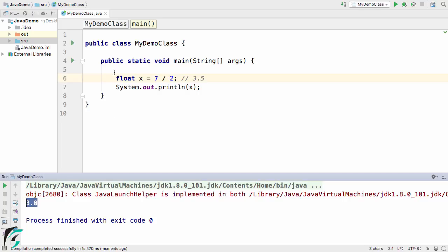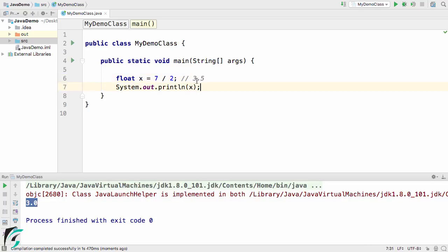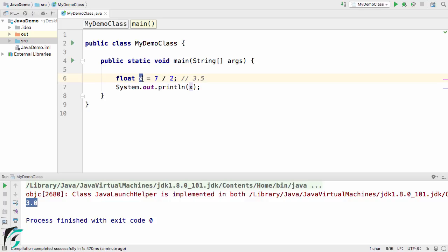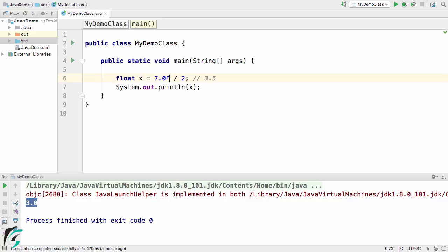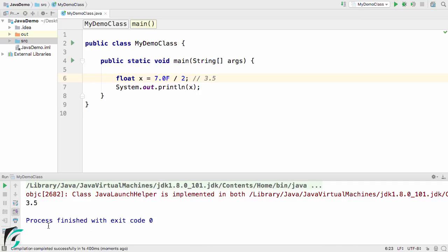In case of float, the float supports the floating point value. Then how come we are getting 3.0 instead of 3.5? This is because we are using the integer value 7 and integer value 2. To make the result x a floating point value, we have to use 7.0f here and then run the code. Here we go, we get the expected output of 3.5 finally.